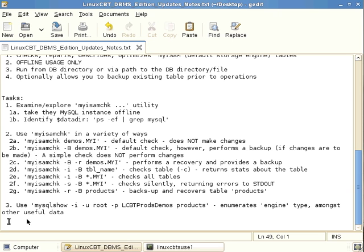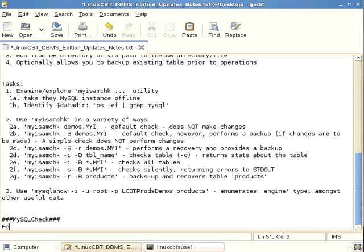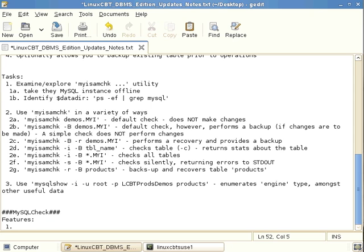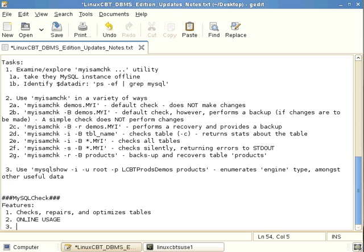The counterpart to myisamcheck is mysqlcheck. This utility works counter to myisamcheck because it is run against online MySQL instances. Like myisamcheck, it checks, repairs, and optimizes tables, but by contrast it is used in online mode.